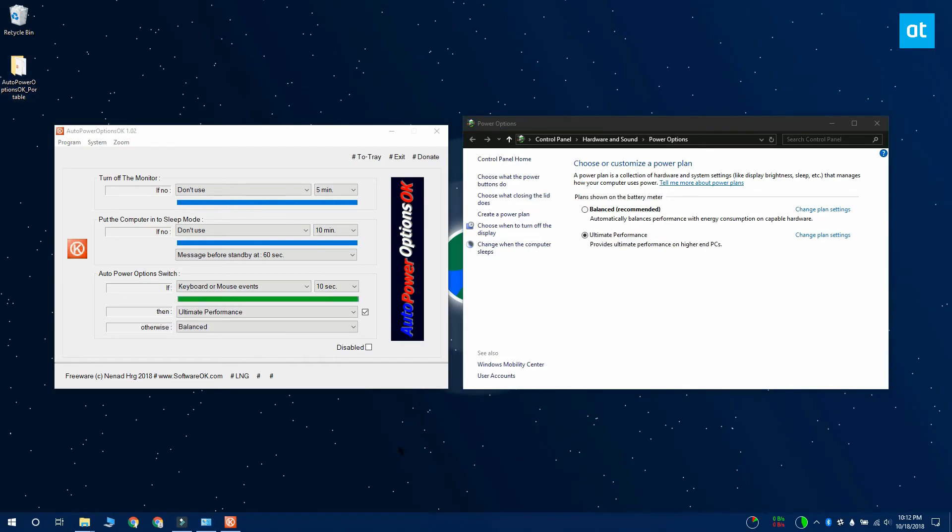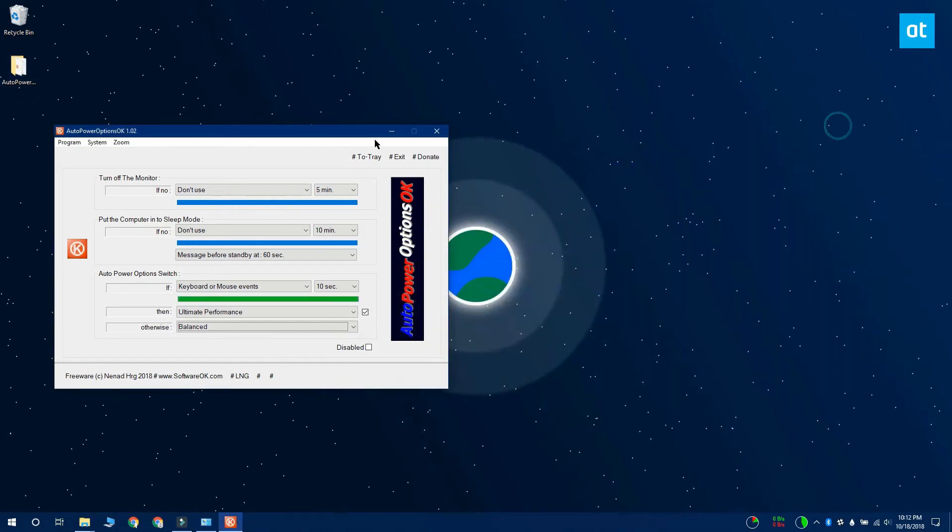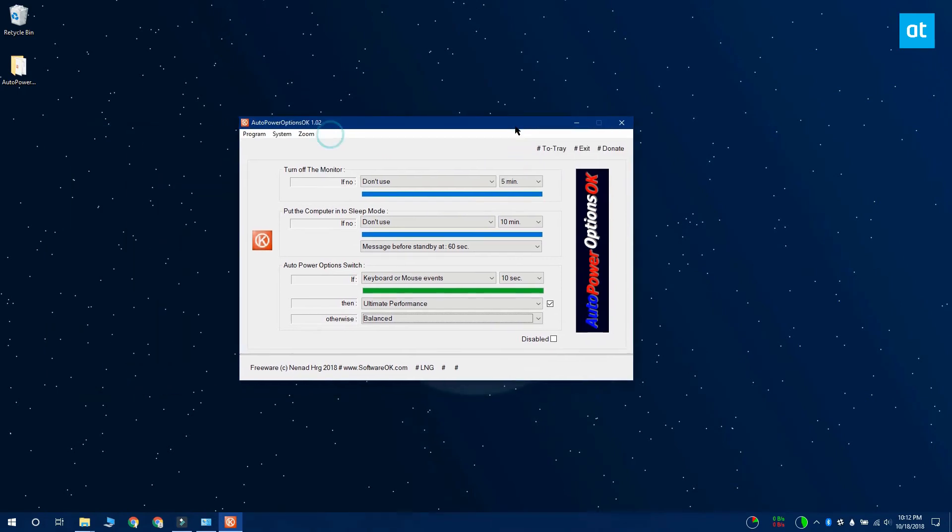So that's all it takes. You can disable the app for a while if you want from this disabled option down here. Or you can just let it run and minimize it to the tray by clicking the hashtag to tray button at the very top.